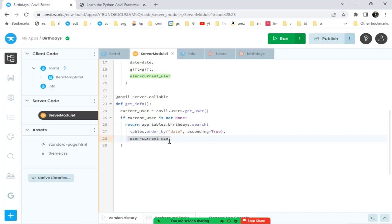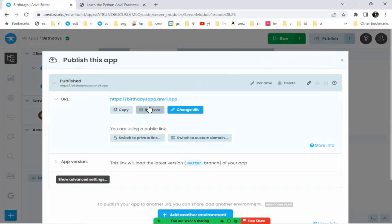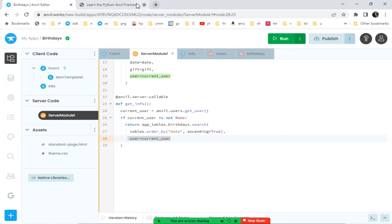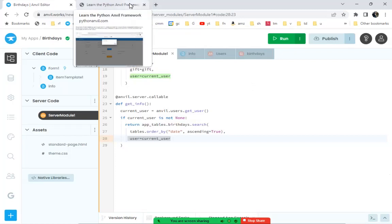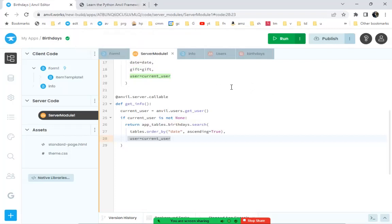That's how we create multi-user apps in Anvil, which is another really common functionality. This app is now published at birthdaysapp.anvil.app. From this point on, tutorial applications will be created and reviewed more quickly at the functional level, since you should now have a good feel for how Anvil app creation works in general.